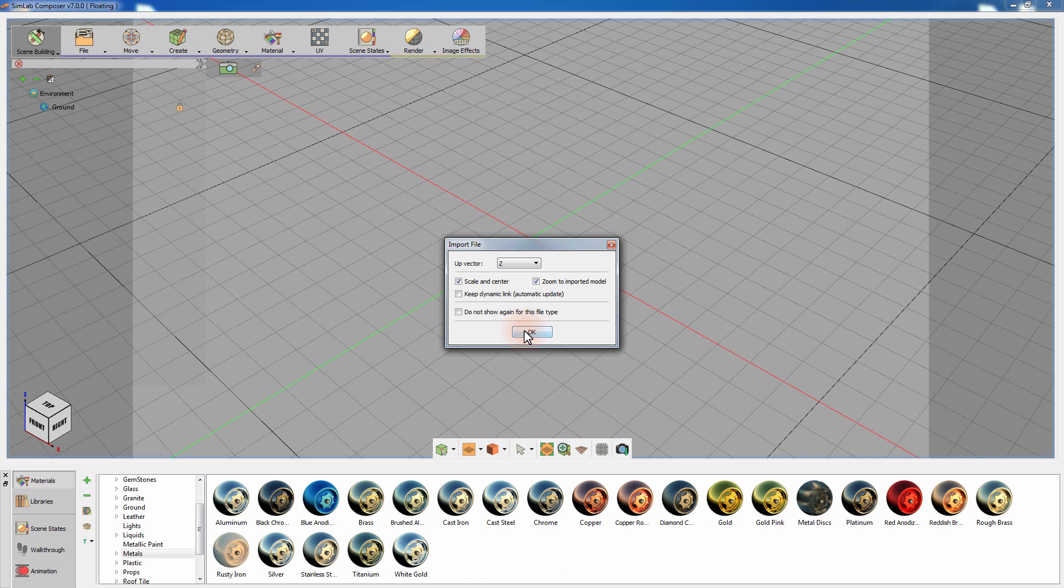You can also maintain a dynamic length that would update the design once any changes have been applied to the design externally. Click OK to start importing.